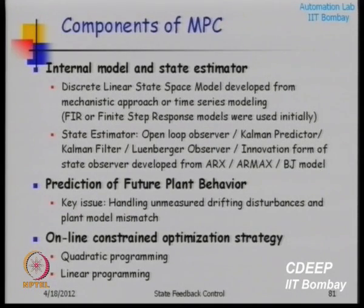Plant-model mismatch and unmeasured disturbances are always present. The model you develop at the beginning of a project is never going to be perfectly valid — plant conditions keep changing, and the real plant is always nonlinear while your model is linearized. So you have to have a scheme to compensate for plant-model mismatch, and then a scheme for solving it optimally online using linear or quadratic programming tools.